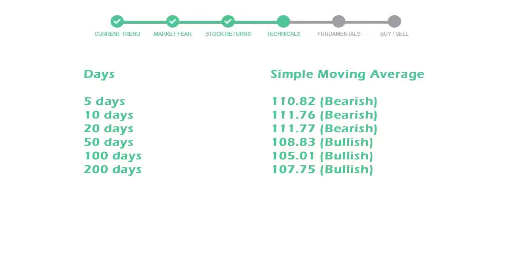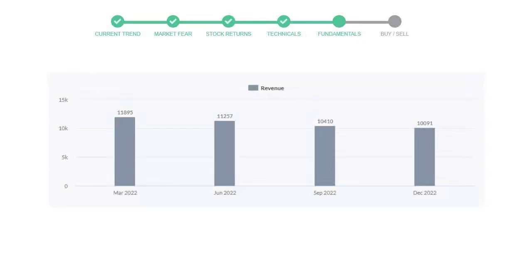Let's look at fundamental analysis. We will mainly see the last two quarters of the company. In September 22, the revenue was $10,410 million. In the recent quarter, December 22, it declined to $10,091 million.